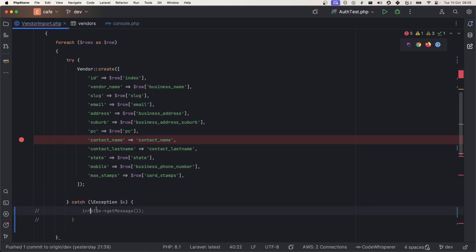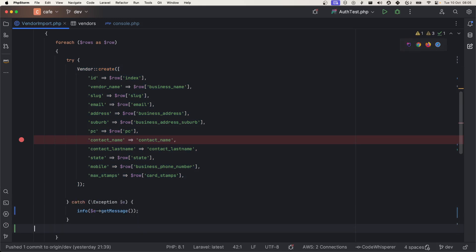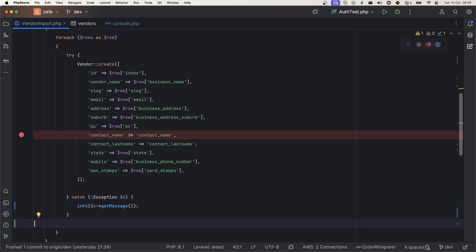Here you can just normally use all the try-catch block that you usually use. There are also methods supplied by the Laravel Excel package you can use those, or you can just wrap this inside try-catch block.